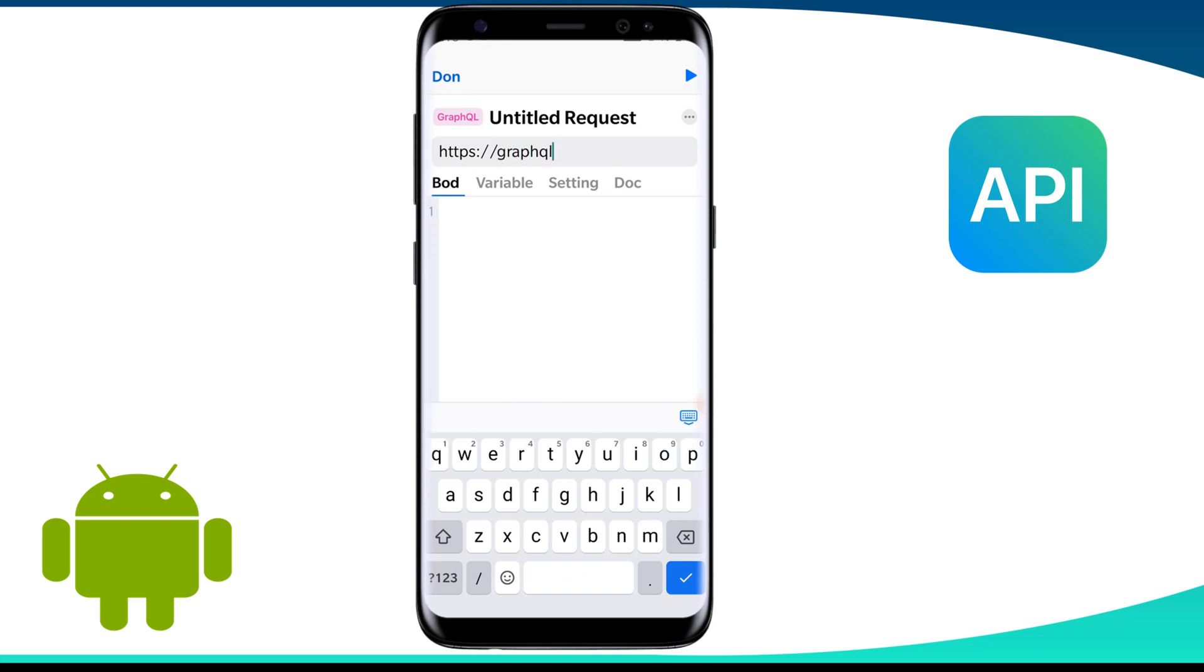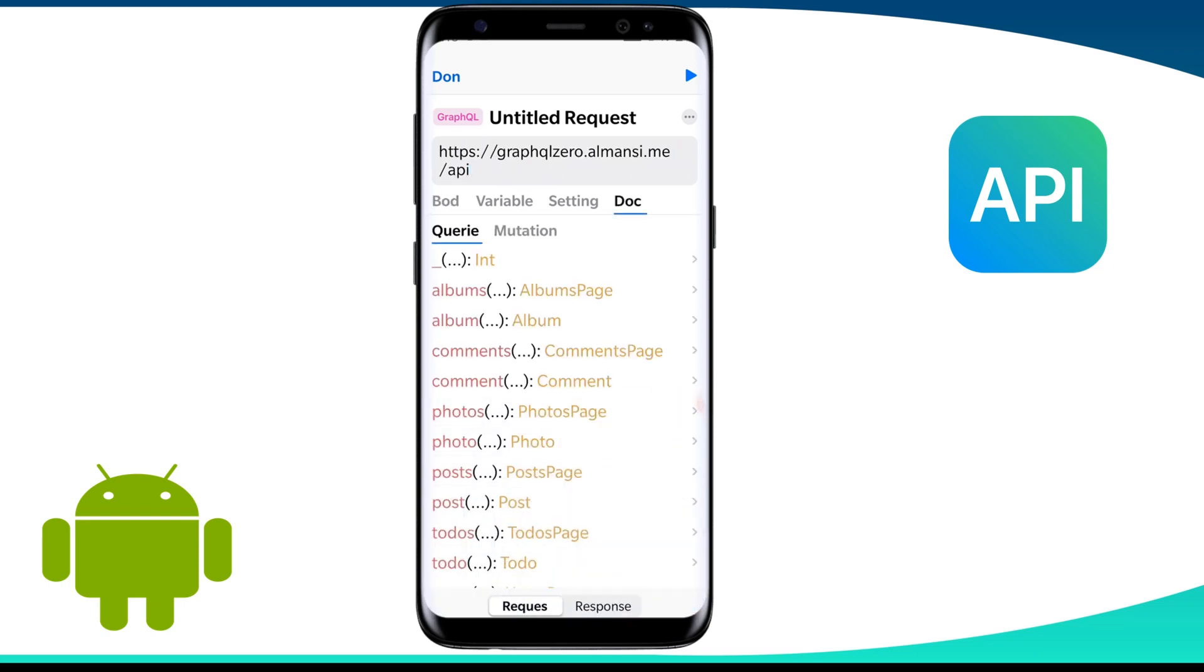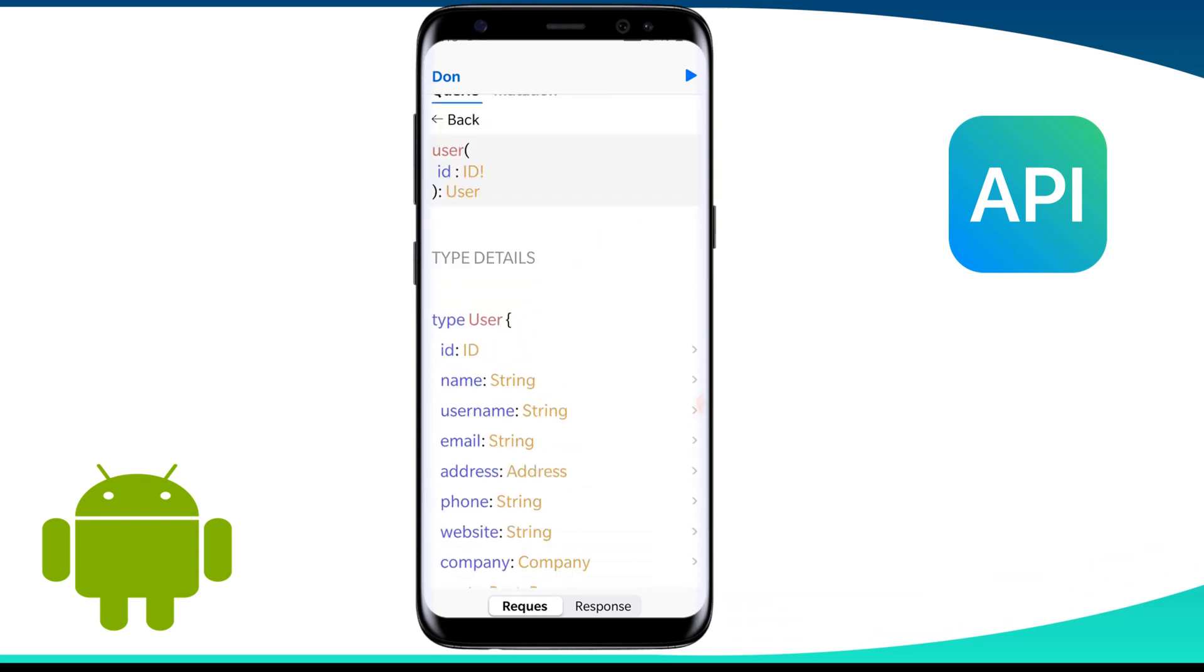Now enter the endpoint URL. In this case we are putting graphql0.almancy.me API. Now if we go to the documentation from here, we see all the queries and mutations supported as we saw on the web UI.